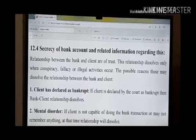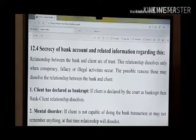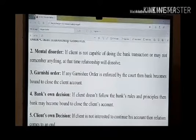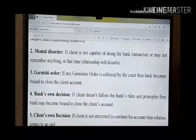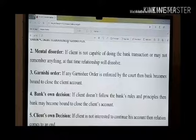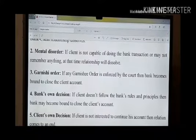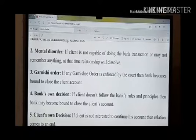When the client or organization becomes bankrupt, the relationship between bank and client dissolves. Another reason is mental disorder — when the client becomes mentally disordered and is not capable mentally, then automatically the relation between bank and client dissolves. Garnishing order is also a very important topic. If a Garnishing order is enforced by the court, then the bank becomes bound to close the client's account.